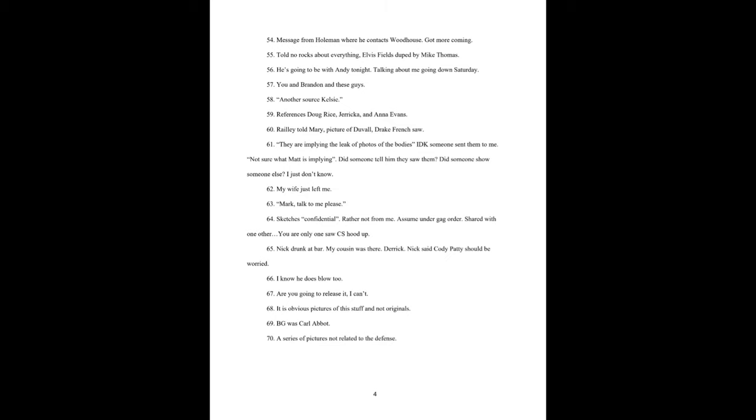68. It is obvious pictures of this stuff and not originals. 69. BG was Carl Abbott. 70. A series of pictures not related to the defense.